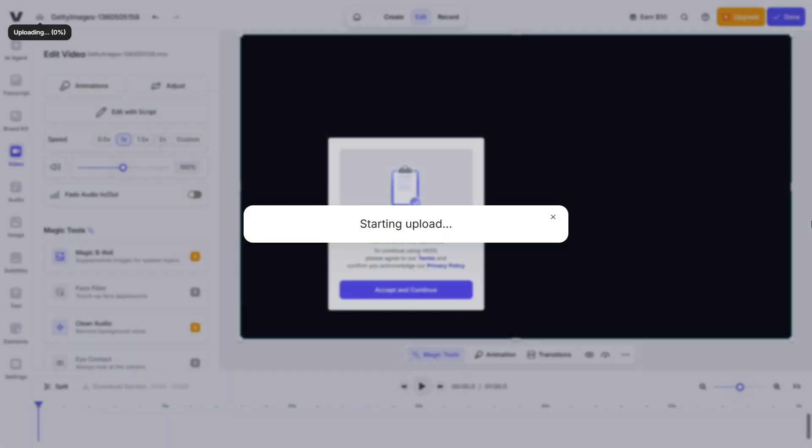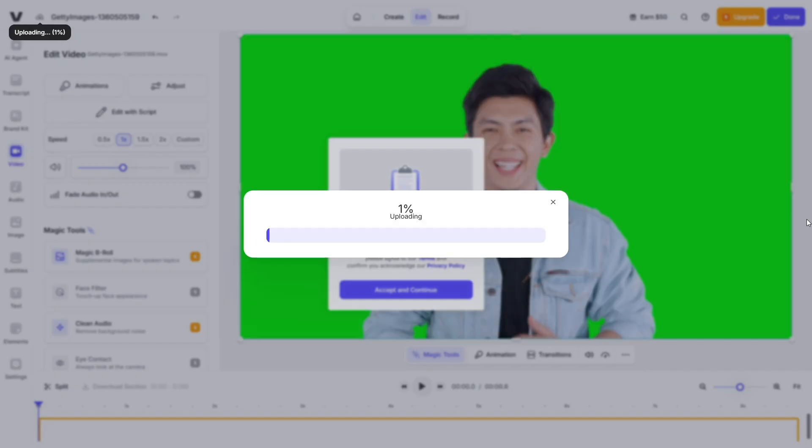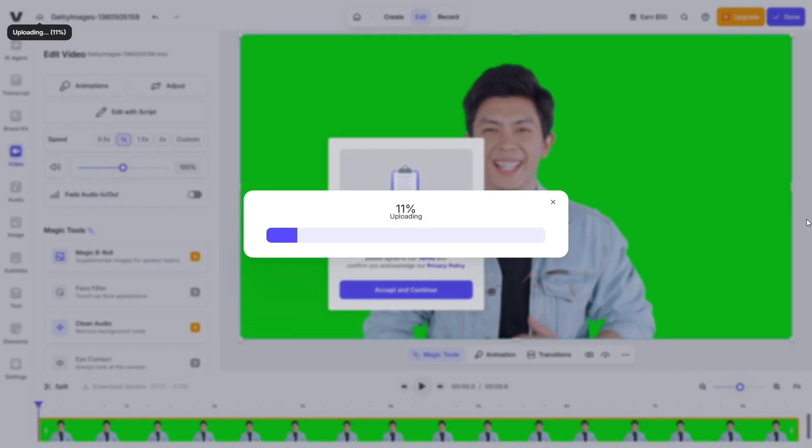A feature not all editors have: background removal slash green screen. You can replace or remove backgrounds in video clips even without a formal green screen setup. It's handy for overlays, virtual sets, or clean looks.